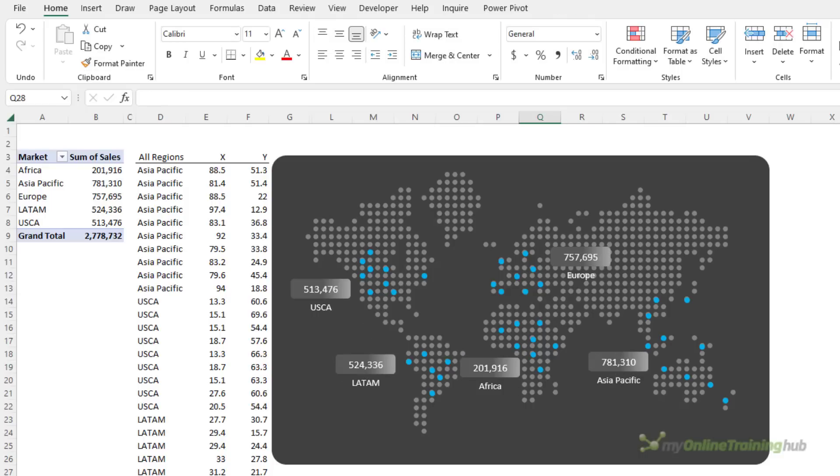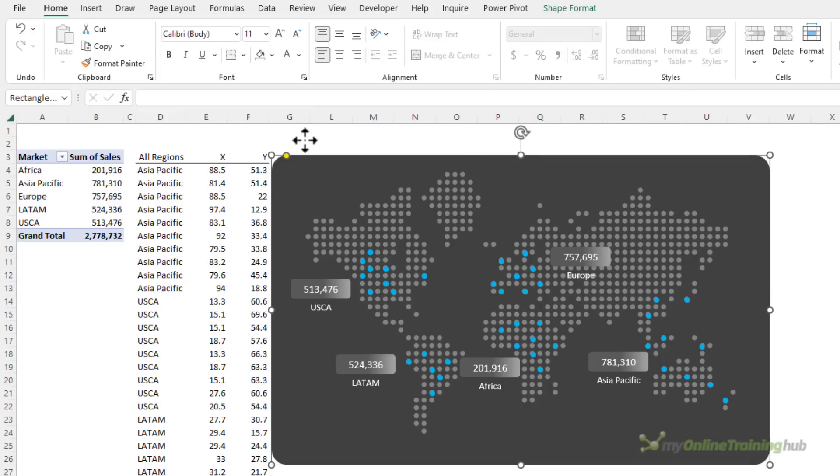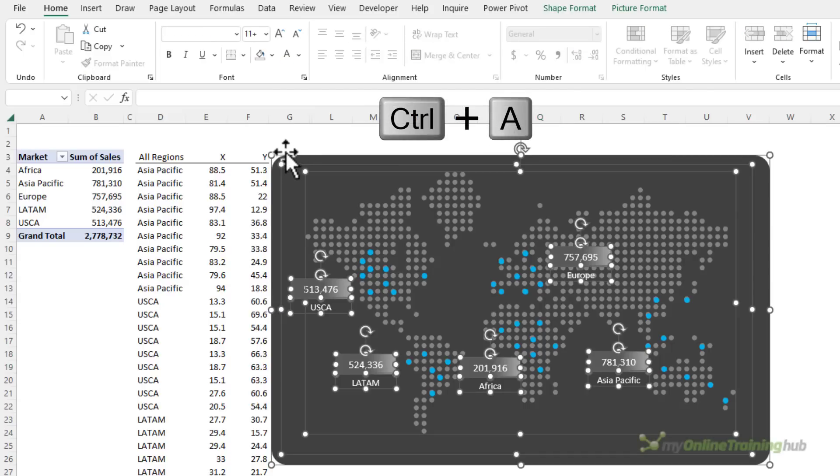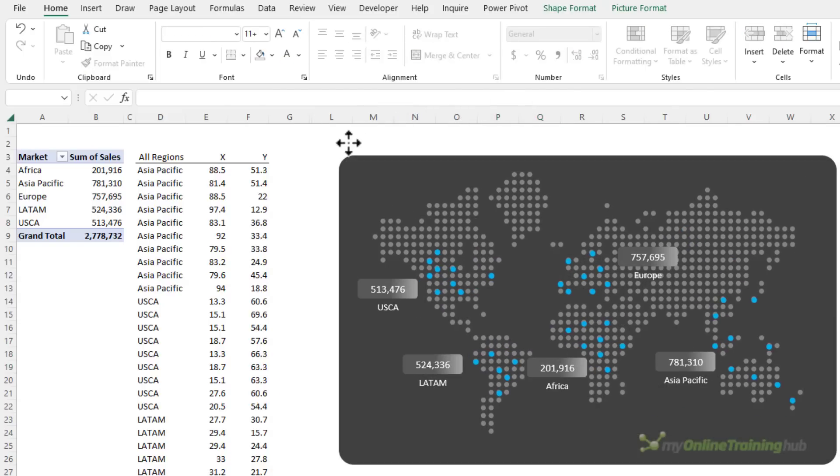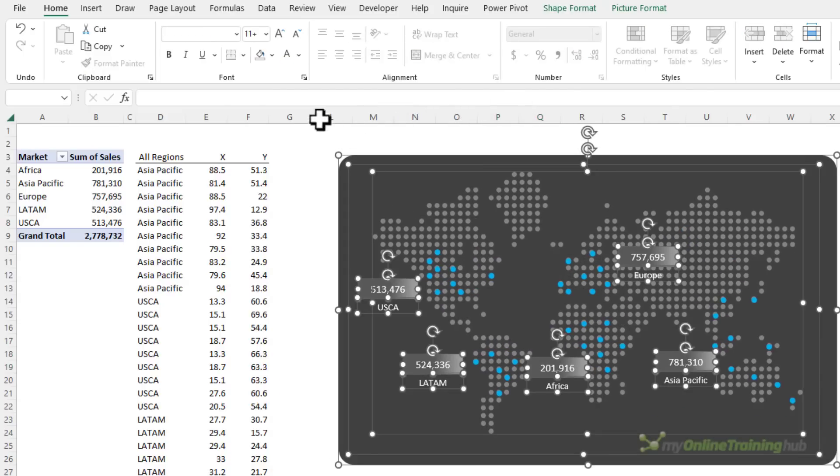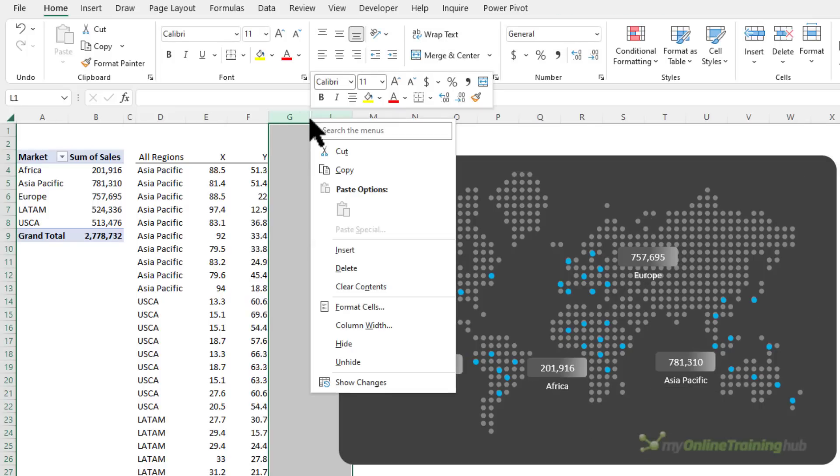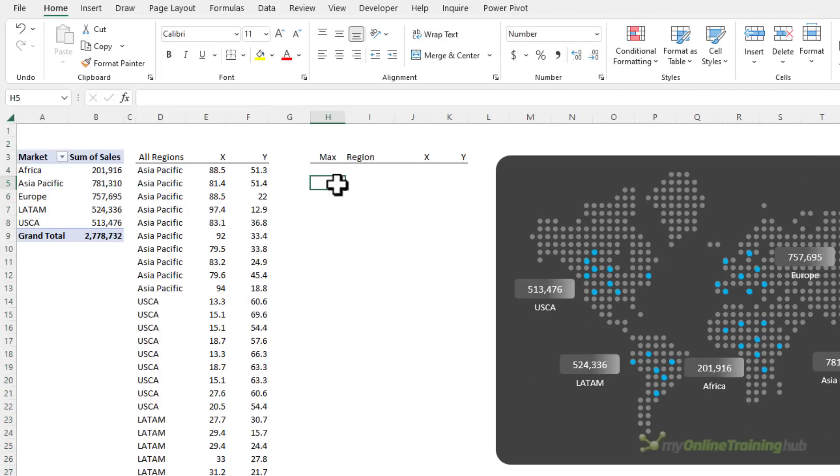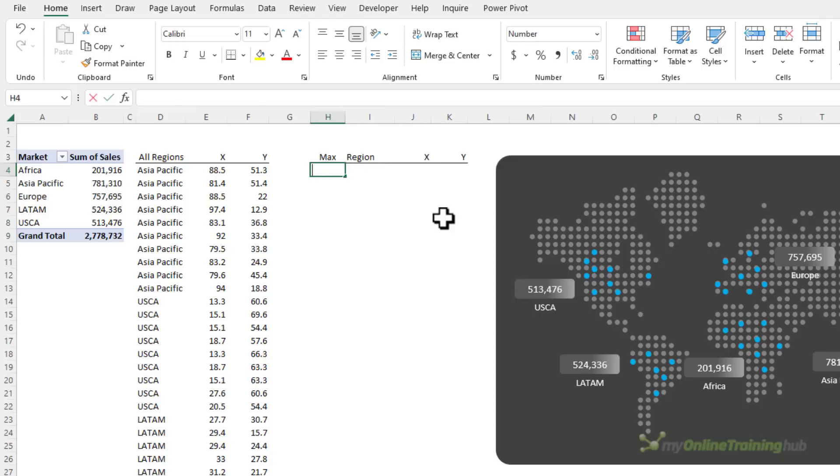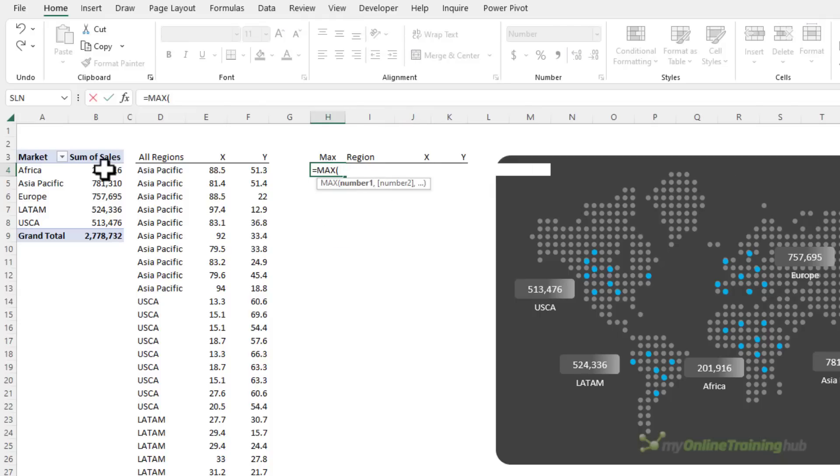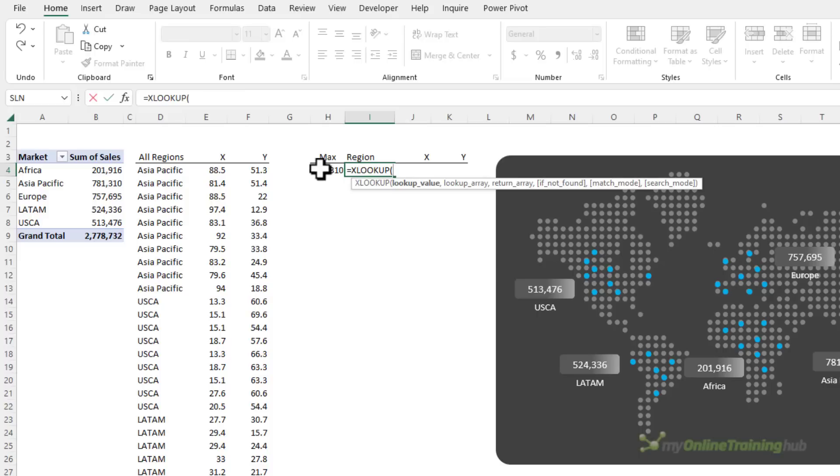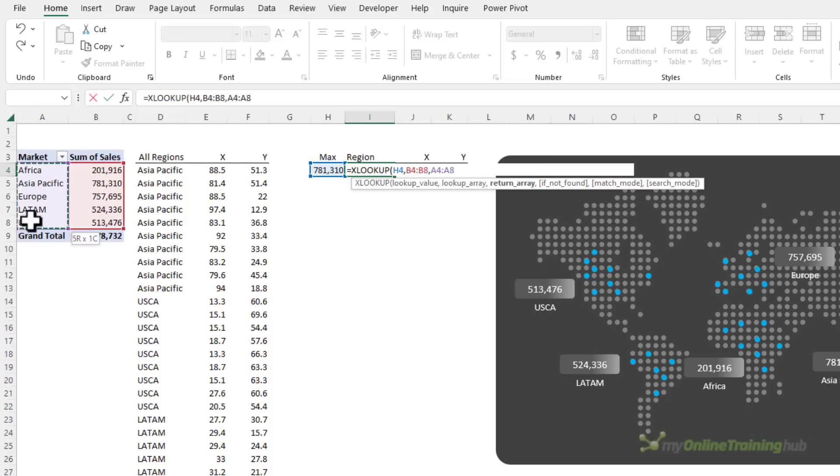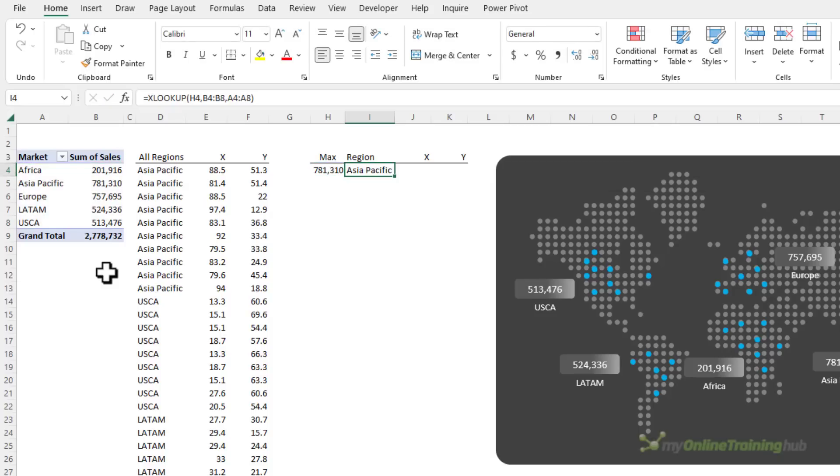So there's my dot map chart but wouldn't it be nice to highlight the region with the largest values to draw attention and make it quicker to interpret. Now I can use the MAX function to find the highest value so let's just select all the objects, Control+A to select them all, I'm going to move them across so I've got some space and I'll unhide these columns where I've got my placeholders for the maximum region and their coordinates. So finding the maximum of the sales and then I need to find which region relates to that max value so I'm looking up the maximum in the sales and returning the market. If you don't have XLOOKUP you can use INDEX and MATCH.